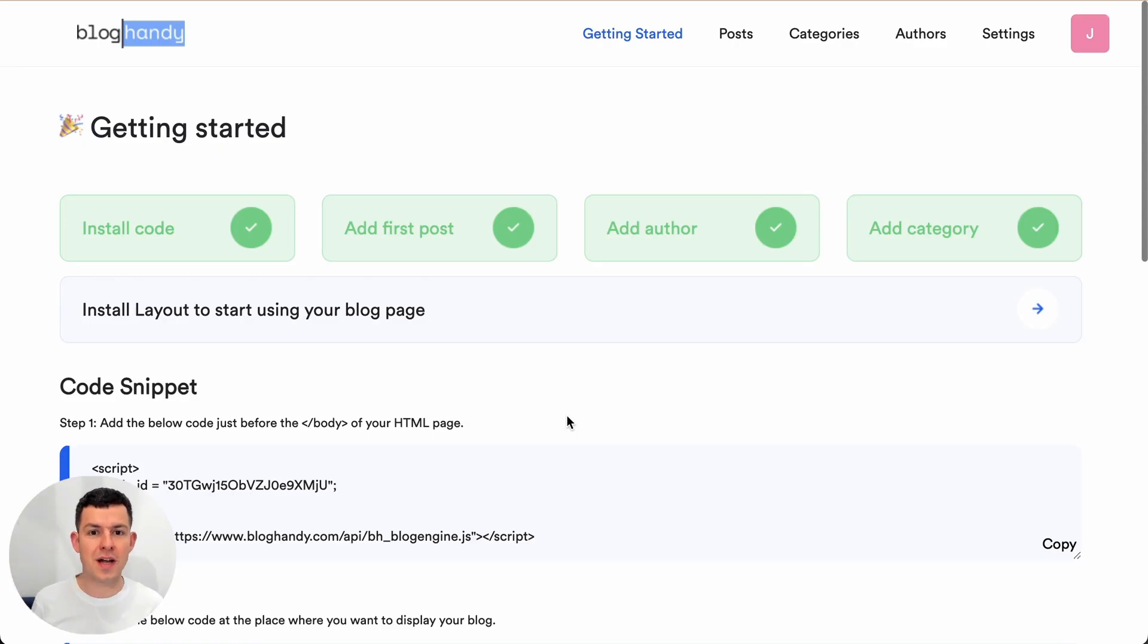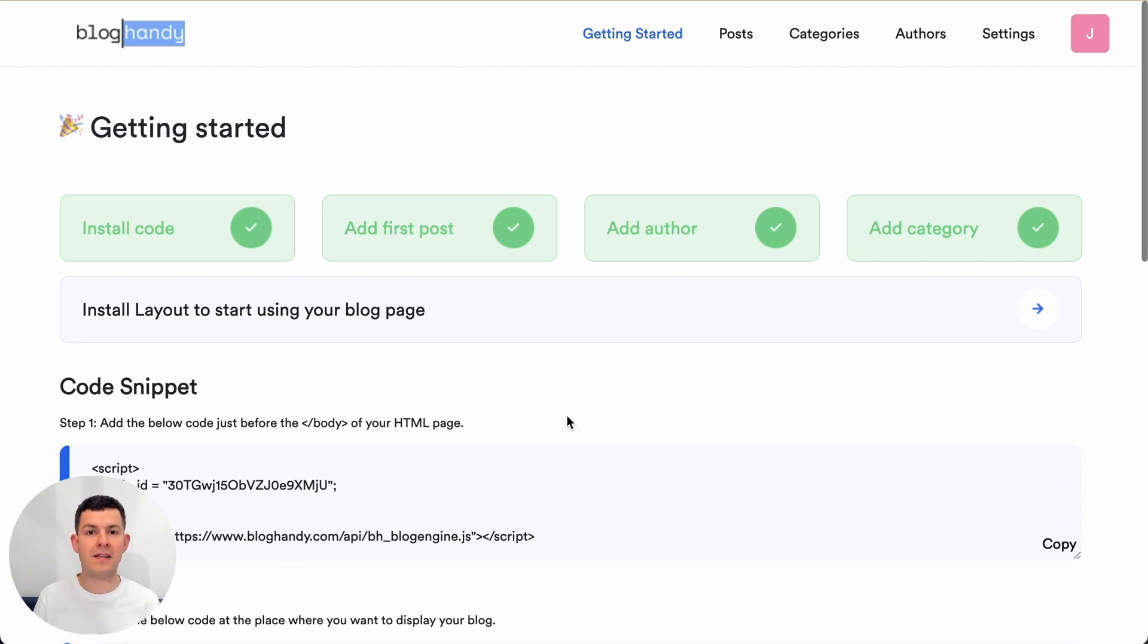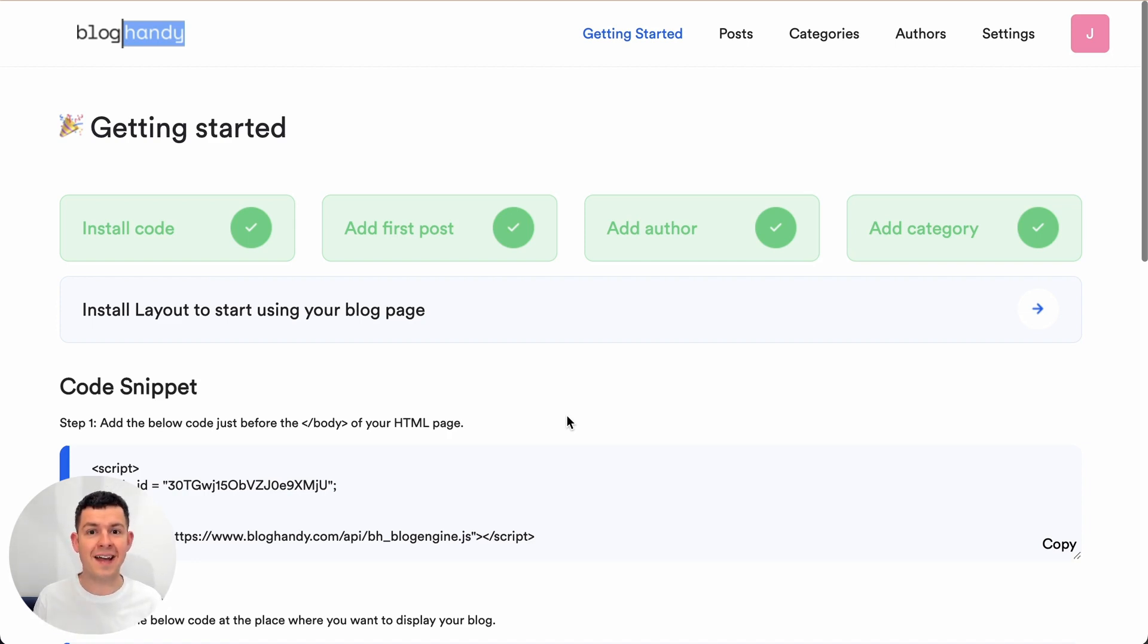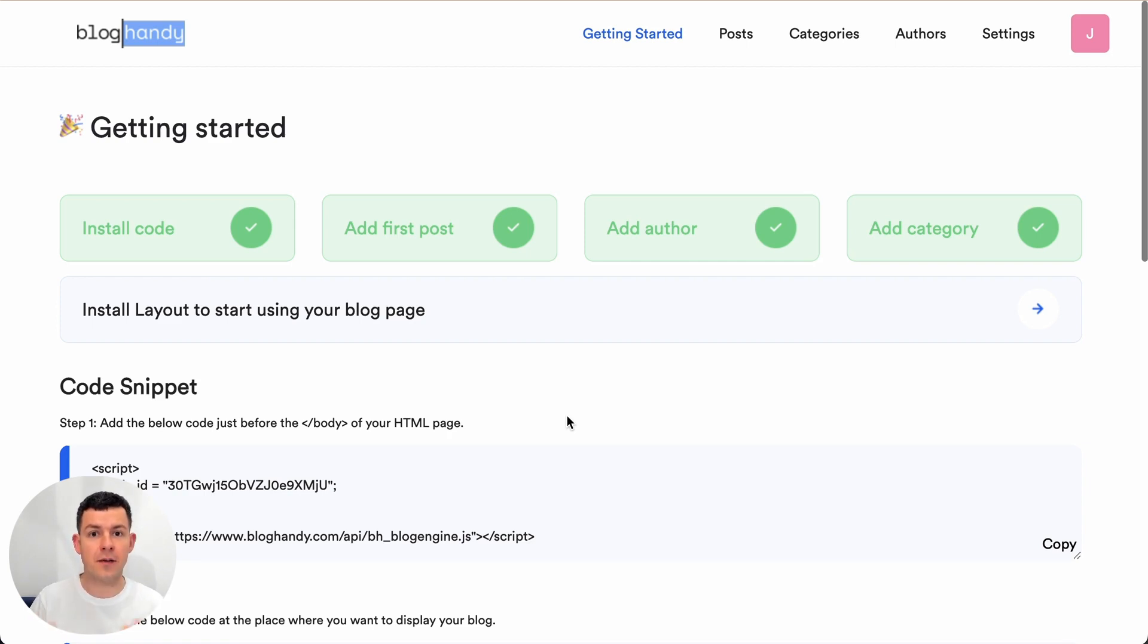Hi there and welcome to another Bloghandy tutorial on how to add an SEO optimized and beautiful looking blog to your existing website. My name is Uwe, I'm the founder of Bloghandy and today we're looking at adding a blog to your Doric website. So let's dive right into it.